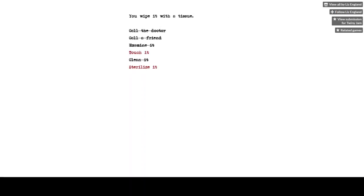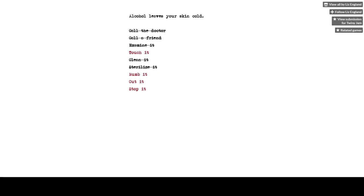Clean it. You wipe it with the tissue. Sterilize it. Alcohol leaves your skin cold. Numb it. You don't have any way to numb it.